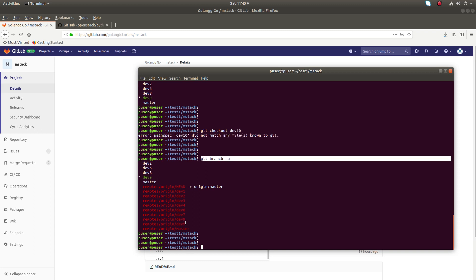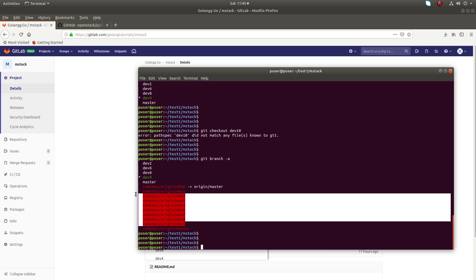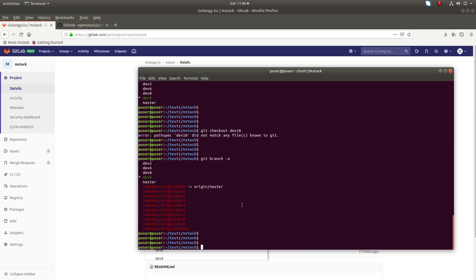that branch is here. If it's not here, just run git fetch or git fetch --all.